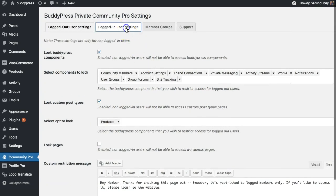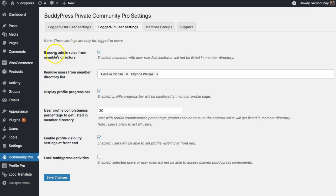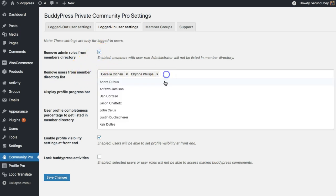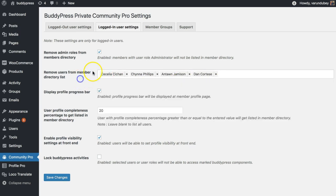I am going to explain you all those features one by one for the logged in user settings. One of the most common requests inside the BuddyPress support forums is to remove admin or some testers or users from member directory. We have included a simple option for it. You can remove all admin users in one single click. You can also remove users based on their usernames. You can select them.